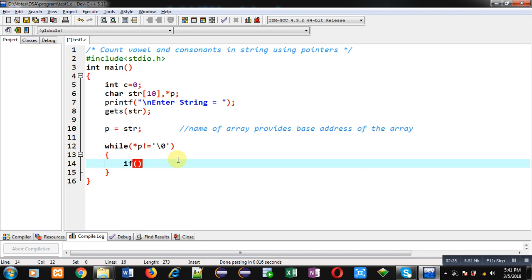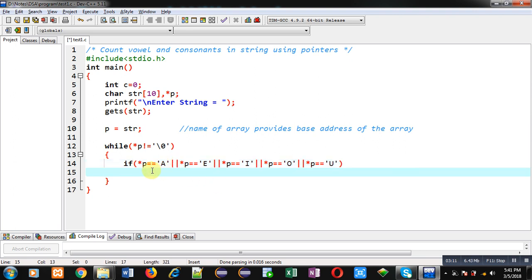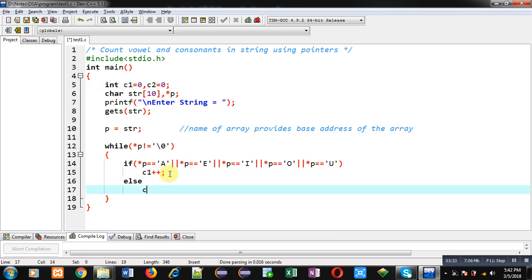Inside this loop I am applying an if condition to count vowels and consonants. The condition checks: asterisk p equals A, or asterisk p equals E, or asterisk p equals I, or asterisk p equals O, or asterisk p equals U. This covers all uppercase vowels. I am using two counter variables: c1 and c2. If the vowel condition is true, c1 is incremented; otherwise c2 is incremented for consonants.